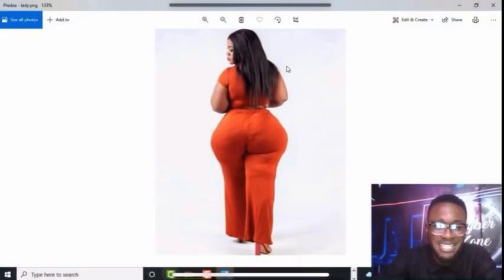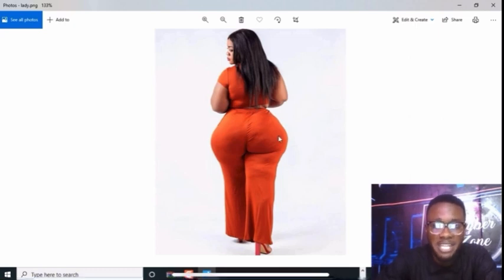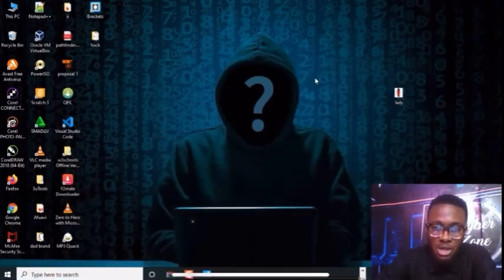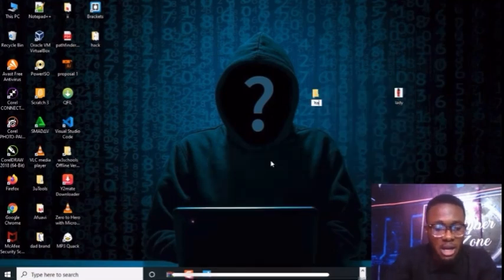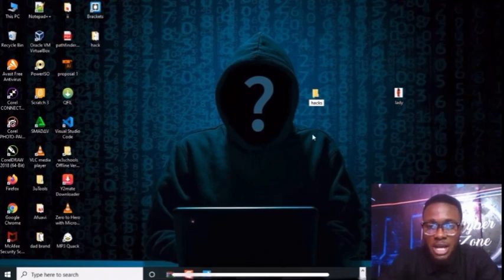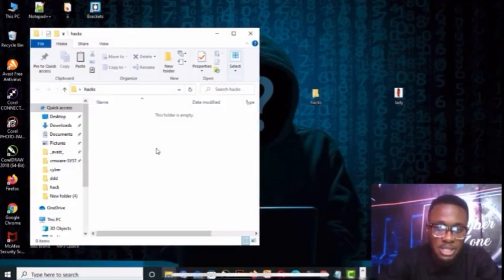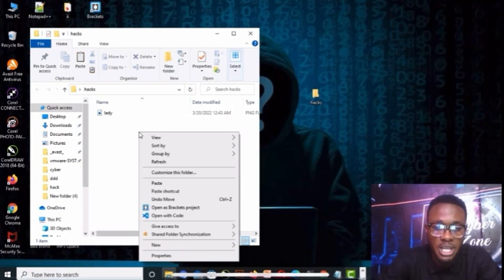Here on the PC I'm going to show you how to embed malicious code — a payload, a Trojan — into a picture, so that when you click the picture, boom, you'll be hacked. I have the picture on my desktop. I'll create a folder and name it 'hacks', open it, then copy the image and put it inside the hacks folder.